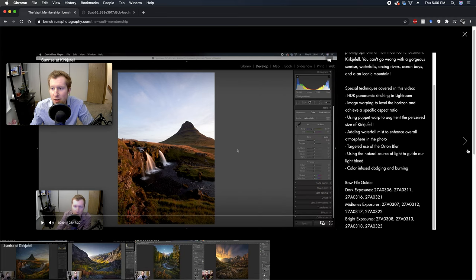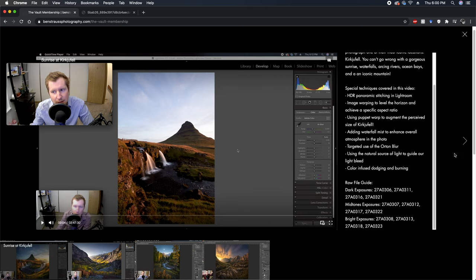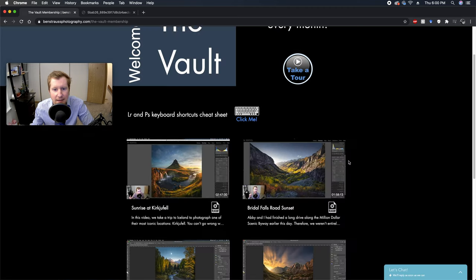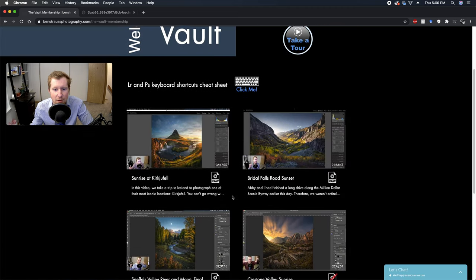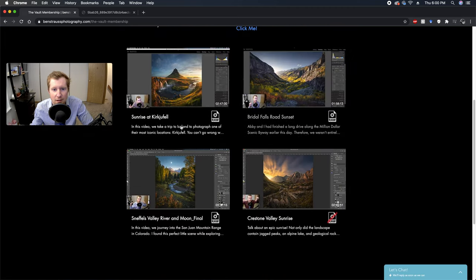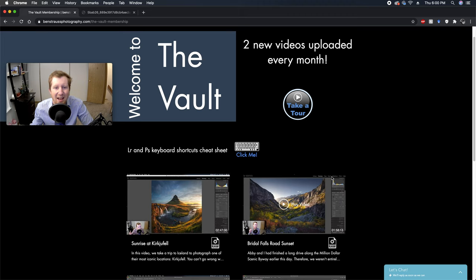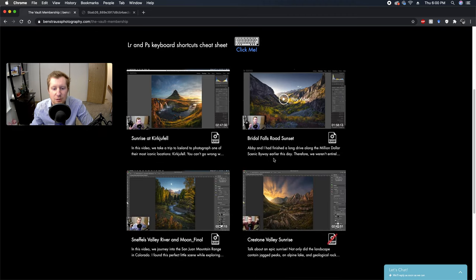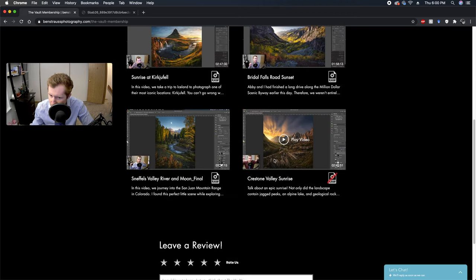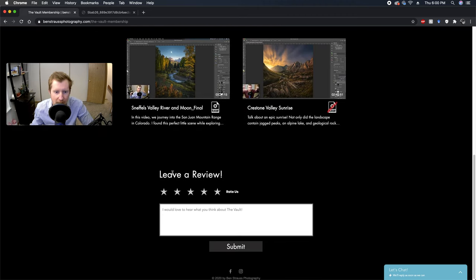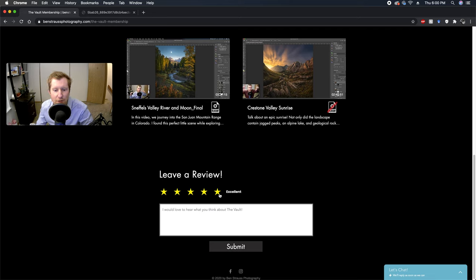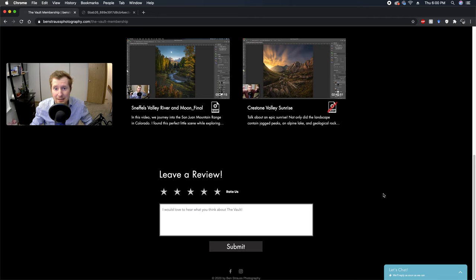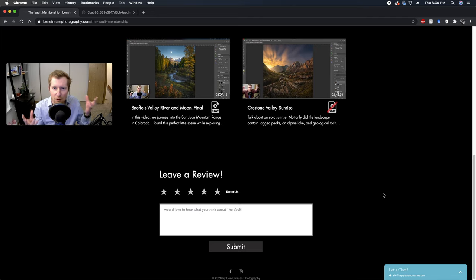You can jump between videos down here or using this next arrow over here, or you can just exit out of the expand mode and come back to the home screen of the vault. As we scroll down on the very bottom you'll see here I left a spot for you guys to leave me a review.